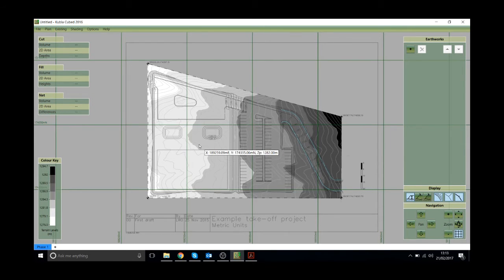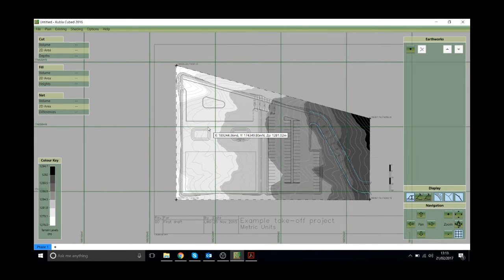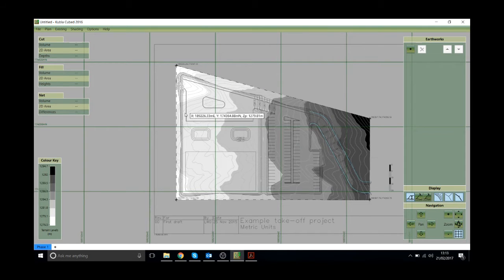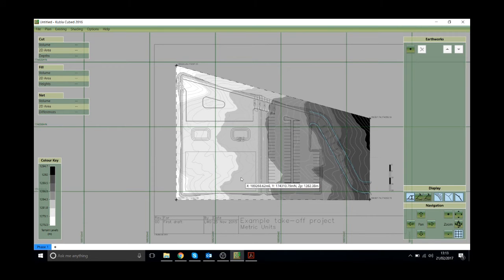On the cursor we can actually inspect this site. You can see it says X and Y and then it says Z. So that's the level of the position of the mouse. So you can do some checks to make sure that this surface has come out how you expect it to be.